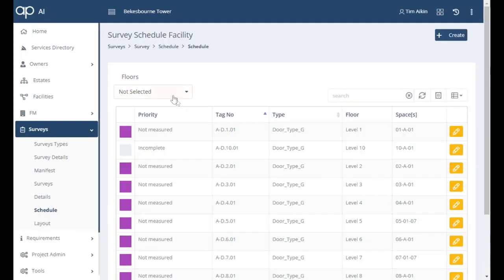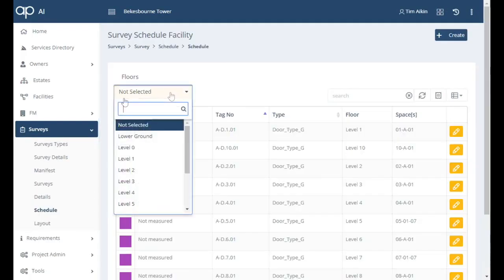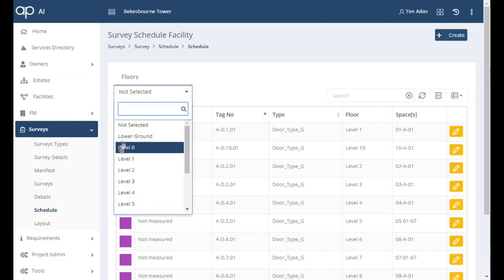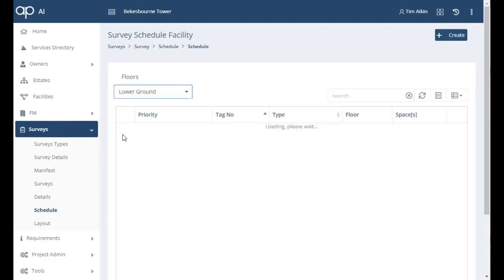The survey work can be broken into several packages and this schedule shows the fire doors on the lower ground floor with traffic lights highlighting the risks in a schedule.